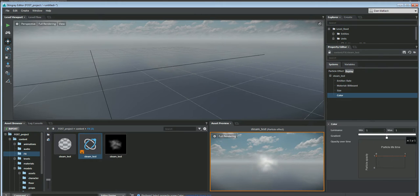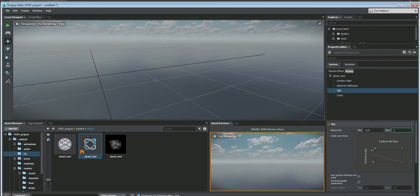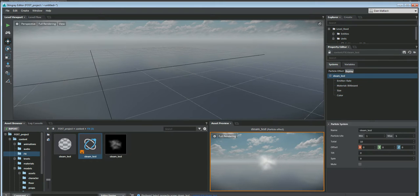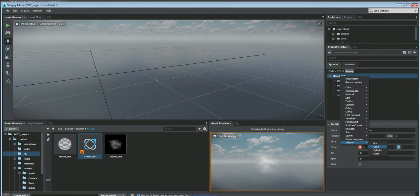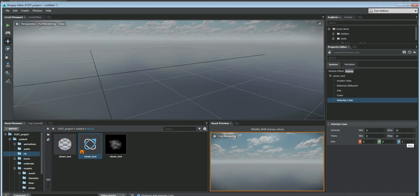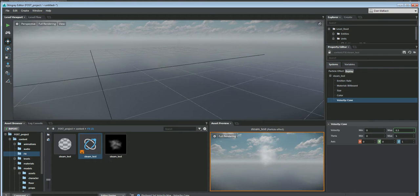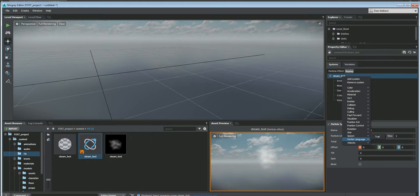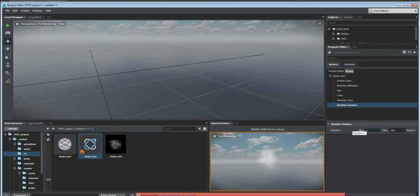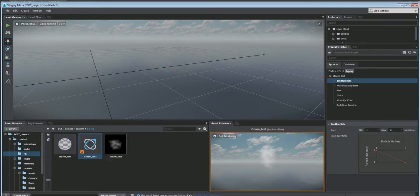The color is fine for now - you can change the color of your steam however you like. I'll make my size back to 1, just a little bit smaller. Next I want to add a velocity cone. Z up is good because we want our smoke to go up. The theta is the angle of the cone, so let's lower that down to 5. I'll change the velocity to maybe 0.5 - we have a little bit of smoky steam coming out. I'll also add a rotation random value of minus 360 to 360 so the particles spin the way I'd like.